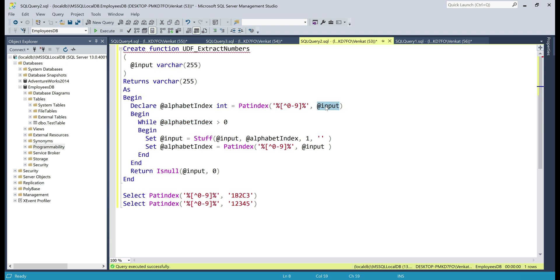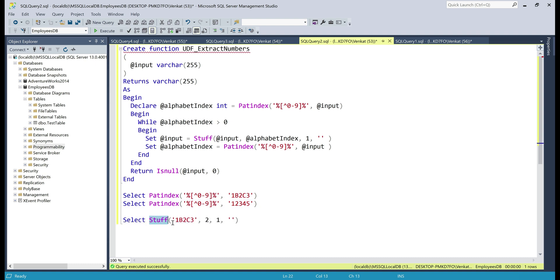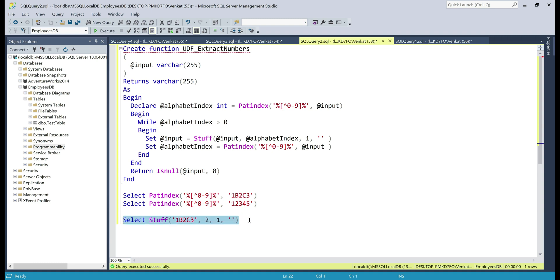To remove the non-numeric character, we use the built-in STUFF function. Let's understand this function with a simple example. The first parameter is our input string; within this string we have the first occurrence of a non-numeric character at position 2 — that's letter 'b'. We specify its position as the second parameter, and the third parameter says how many characters to replace — in our case just this one non-numeric character. We replace it with an empty string. When we execute this, letter 'b' must be gone, so the result should be '1 2 c 3'. Let's execute this — there we go.